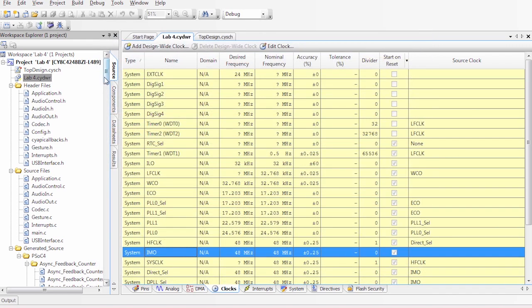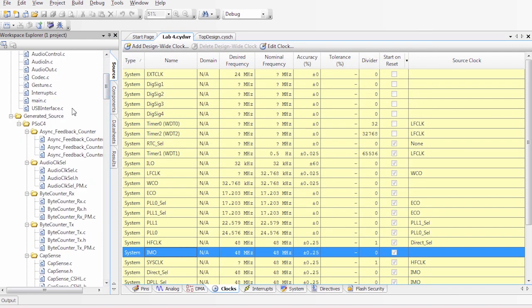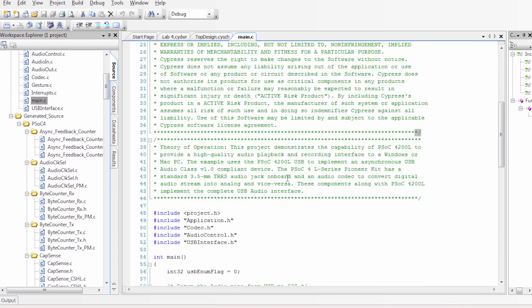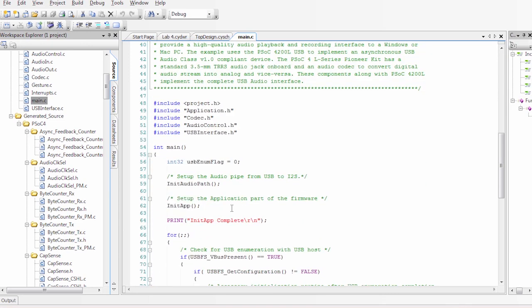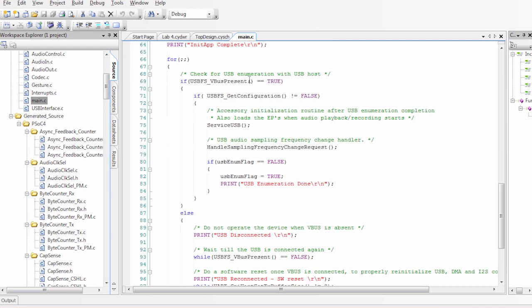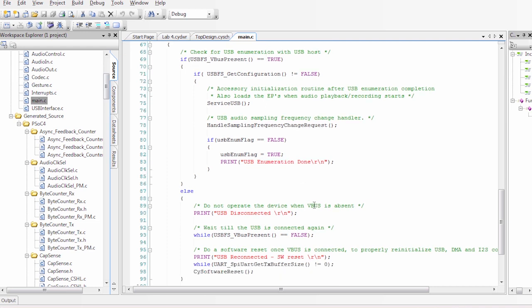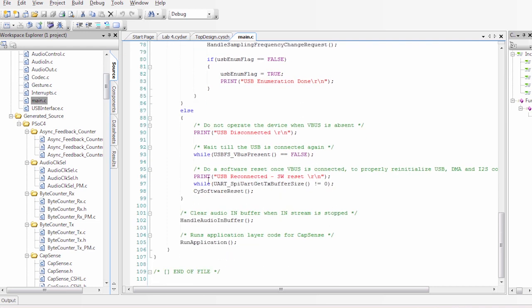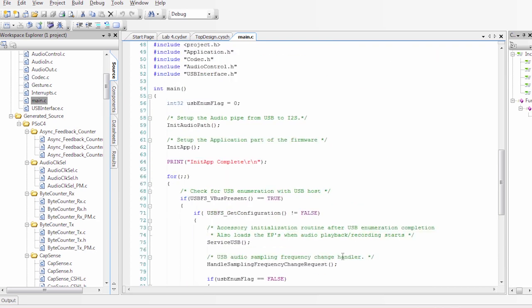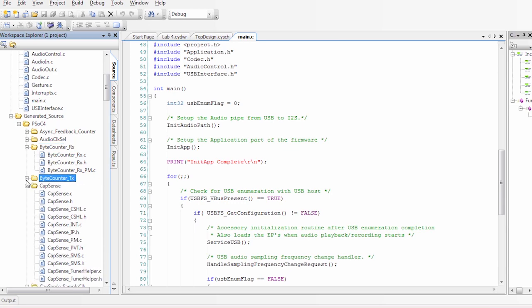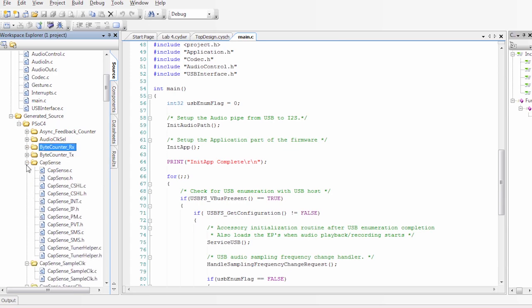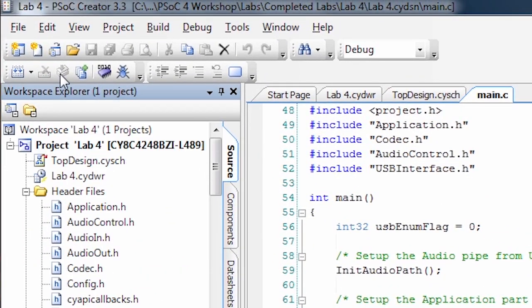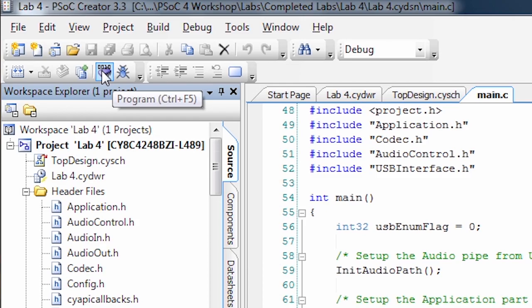Once we have that, we can then go and take a quick look at our main.c. This is where our code is implemented. We have initialization, we have a for loop with basically the different stages and different warnings printed. All of this is divided into different libraries that you can find, again, in our workspace selection. So after going through the project, let's do a quick programming of the board.